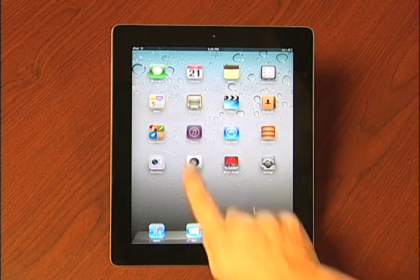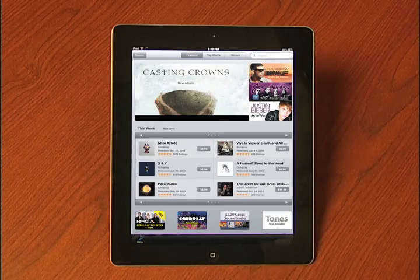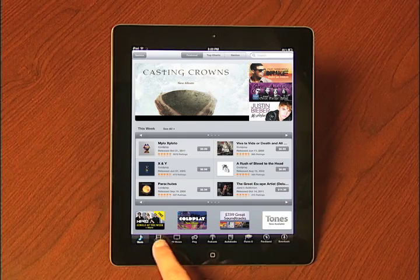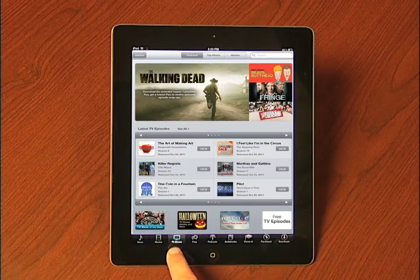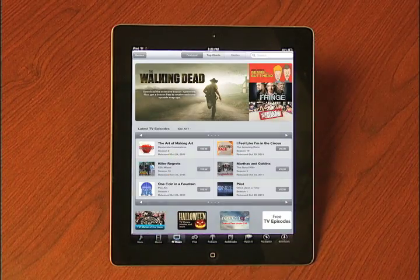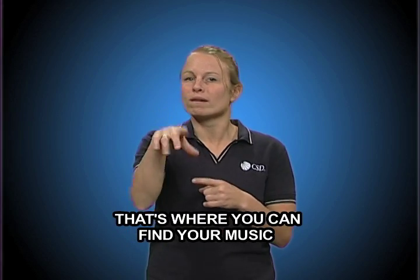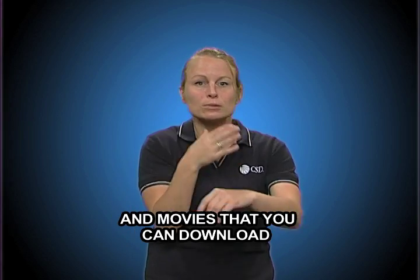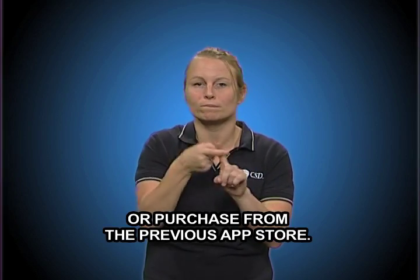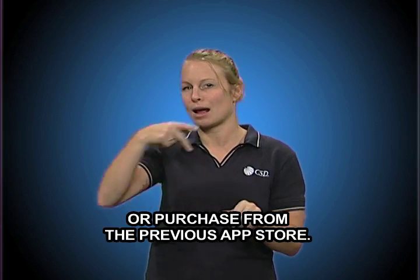iTunes. That's where you can find your music and movies that you can download or purchase from the app store.